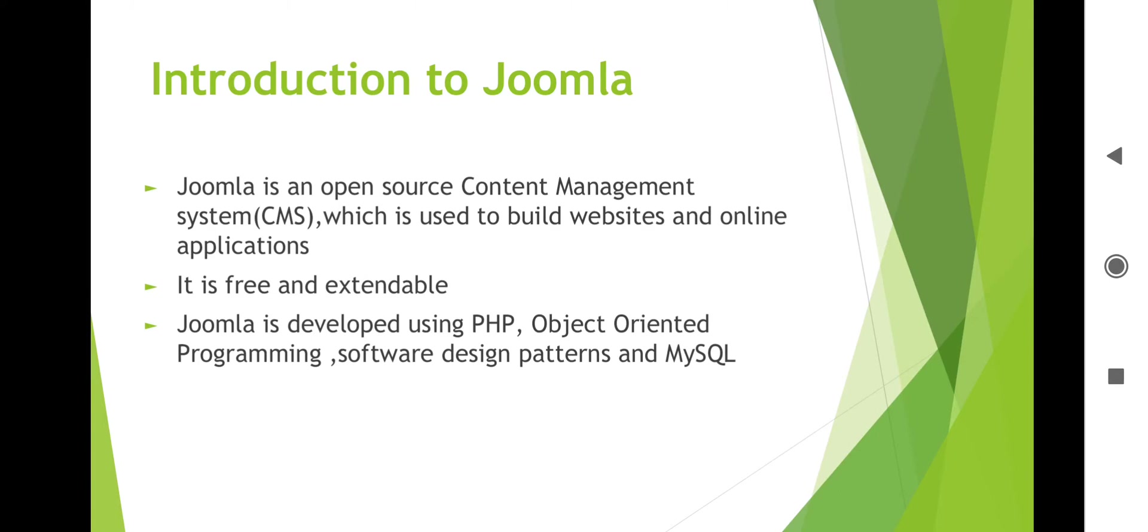It uses the MVC architecture, an MVC web application framework that can be used independently of the CMS. Joomla is written in PHP. It uses object-oriented programming and stores the data in MySQL or in a PostgreSQL database.